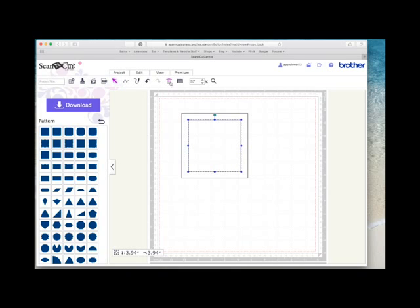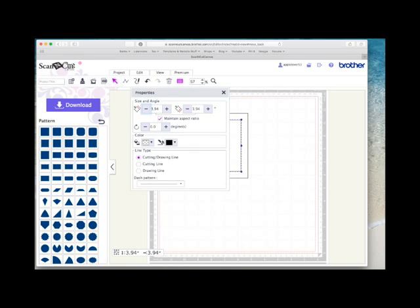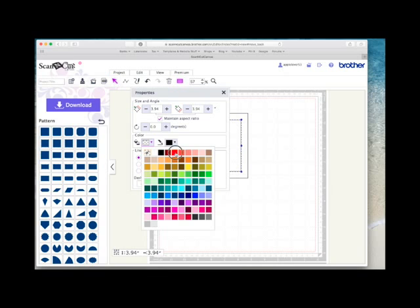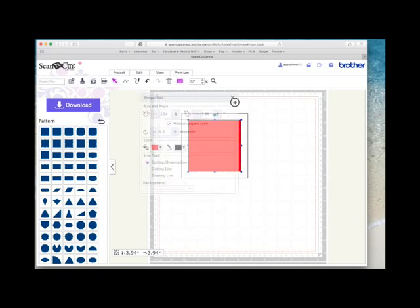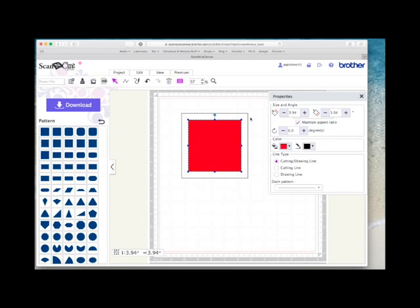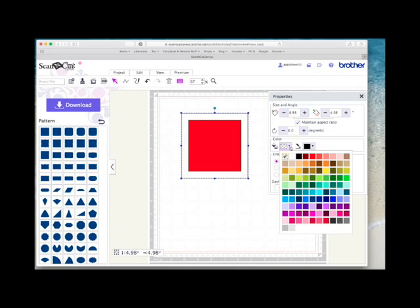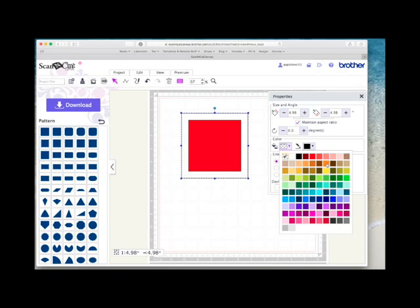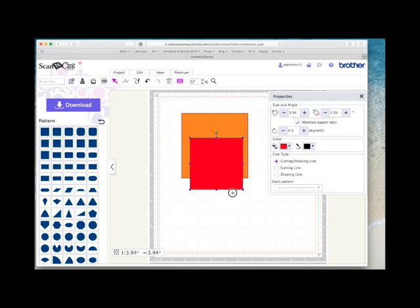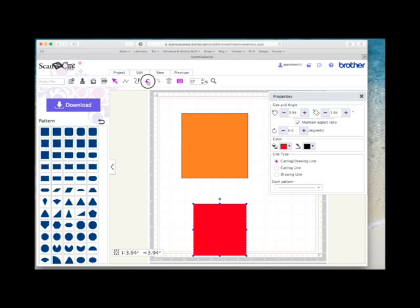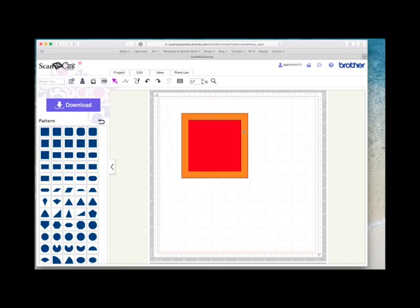If I fill this with color just to give you an idea and fill it with red, and then if I choose the outside square and fill that with orange, you'll see they're two completely separate squares. So as I say this would cut and then this square would cut out giving you a frame.